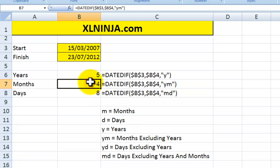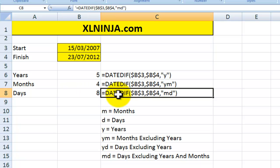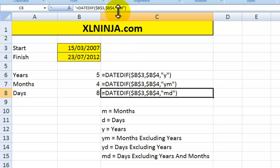And similarly for days, how many days are left once you've calculated both the years and months. And you do that by using MD.